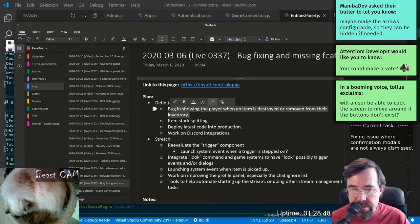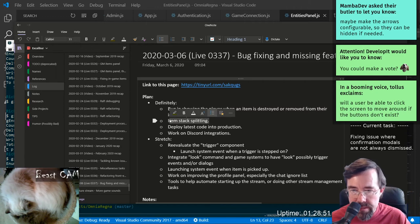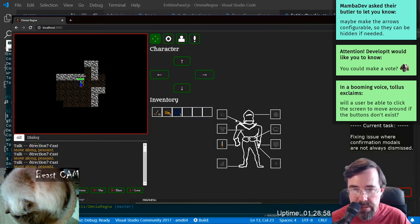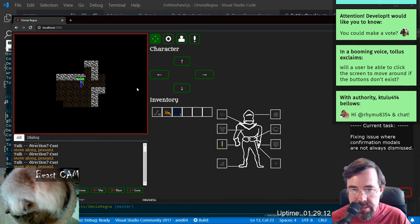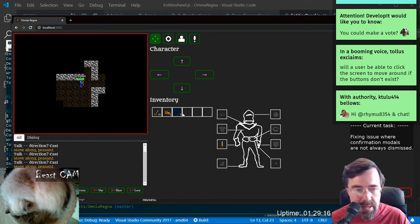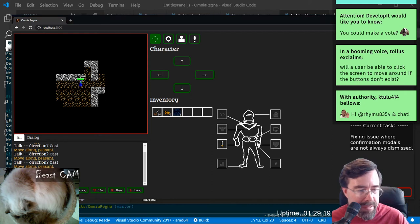We fixed two more little bugs. Item stack splitting — this is going to require another modal. What I wanted to do: if you have a stack of something and you drag it to another empty slot, instead of immediately dragging, it should pop up something giving you a slider. The default should be move all of it, so you could immediately dismiss it, but you could also optionally slide to select less and then it would split the stack.